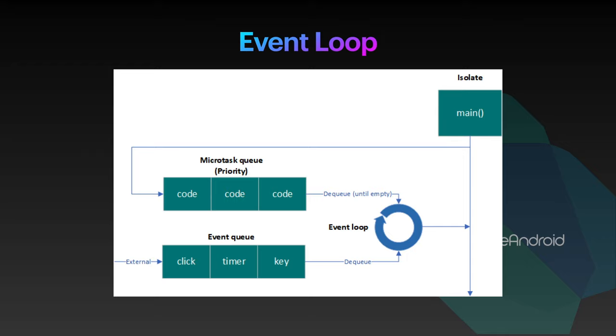When user tap on the button, the action will be kept on the event queue. Now, event loop will be checking both the queue for task. It already executed all the tasks in microtask queue, so it will take the event queue task and start executing it.